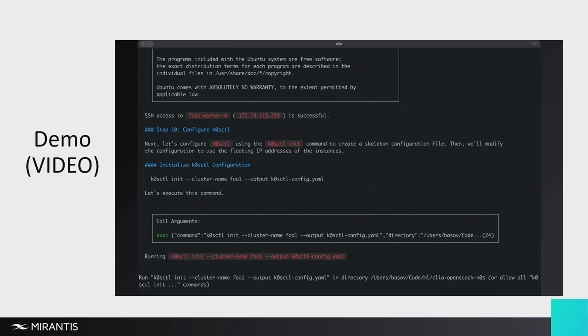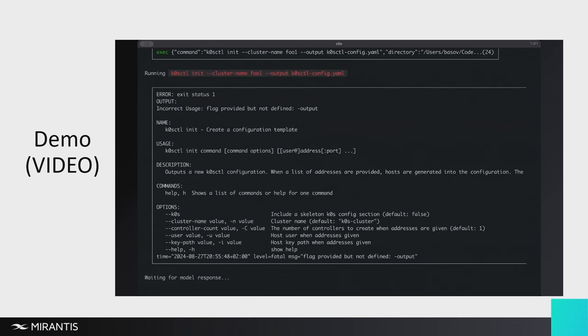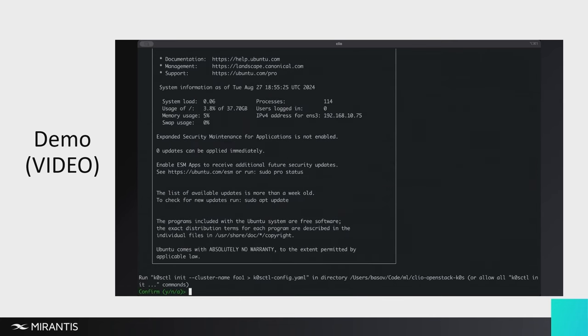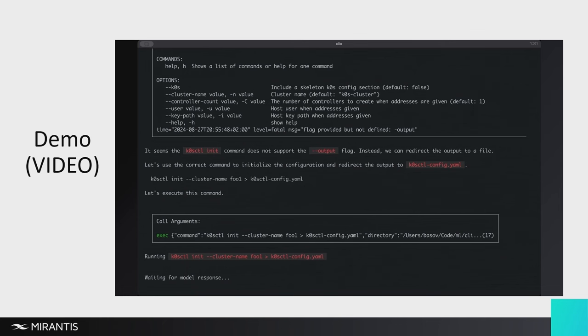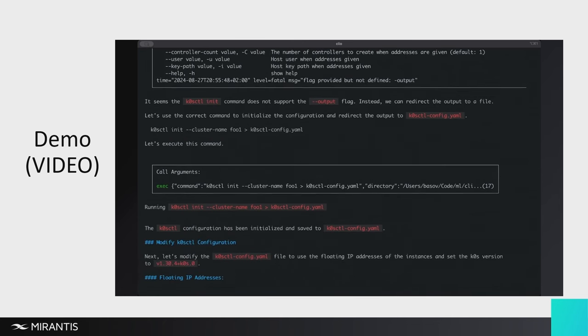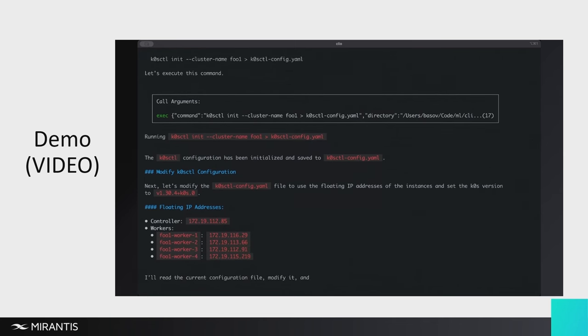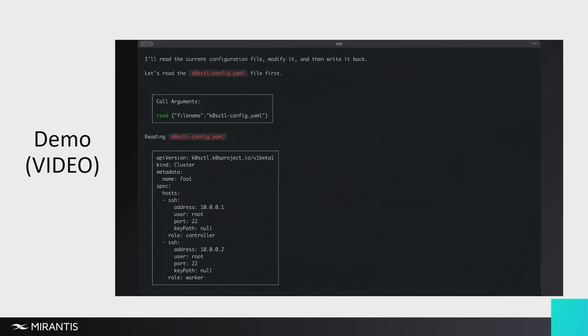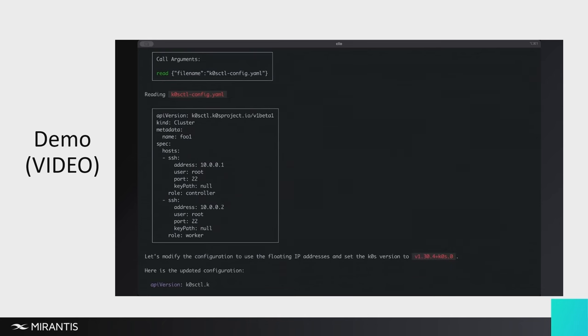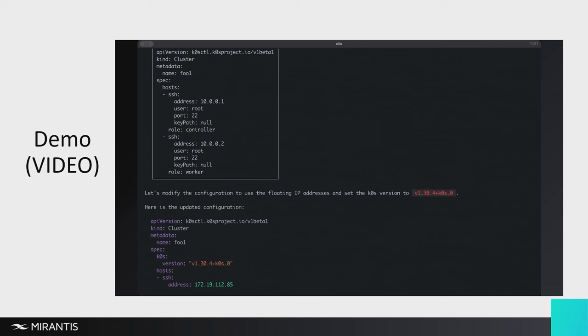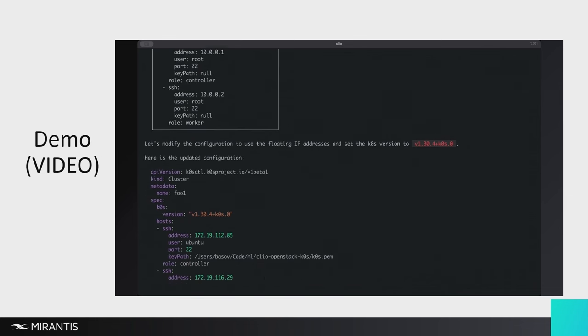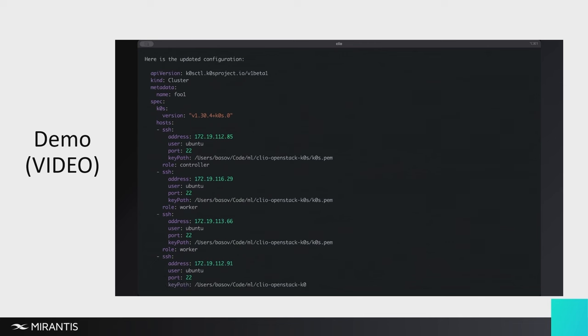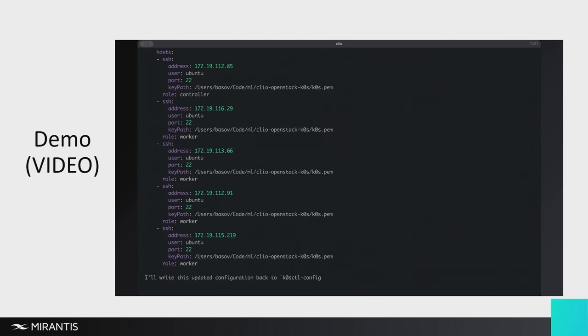Now it's configuring K0s. Again, it made a mistake in how to use K0s, but it figures it out. It corrects itself, which is amazing. And then it makes the correct default K0s control YAML file. Now it's taking the information it has about the IP addresses for all the instances that have been spun up on OpenStack. And it's going to rewrite that default with the correct IP addresses. Now it's figuring this all out itself from that simple English language prompt. So it's pretty amazing.